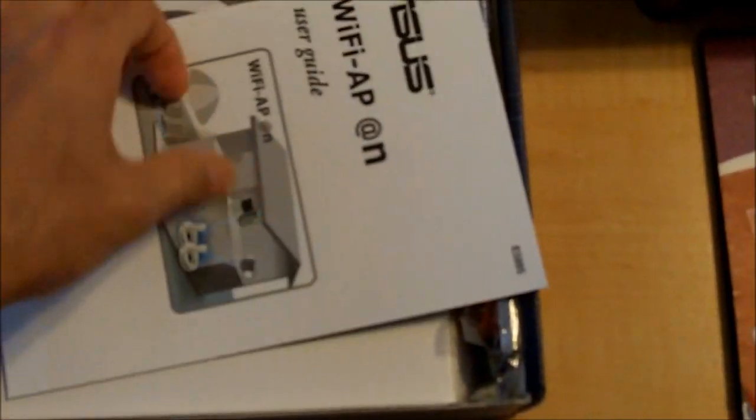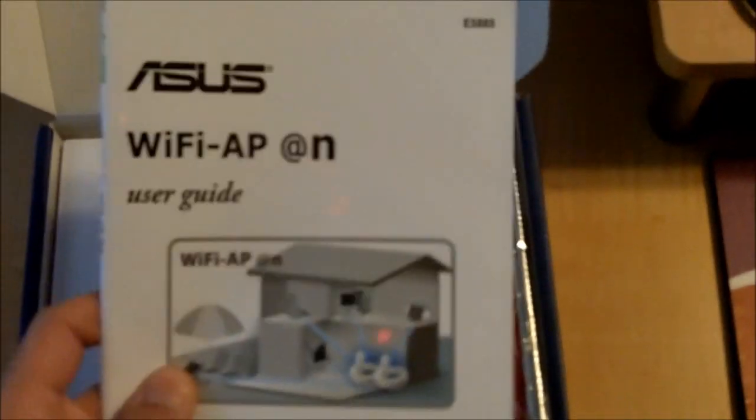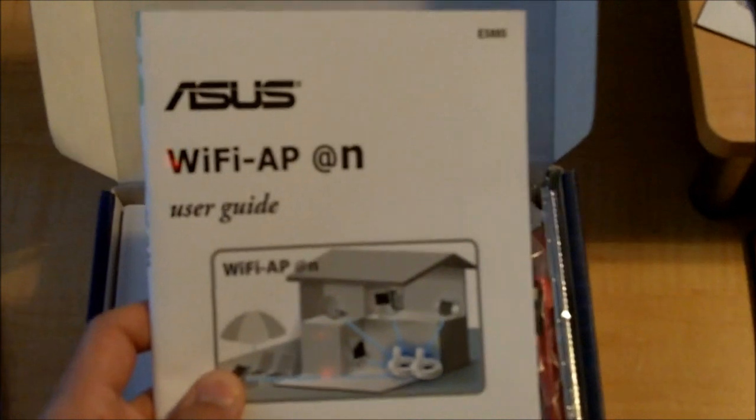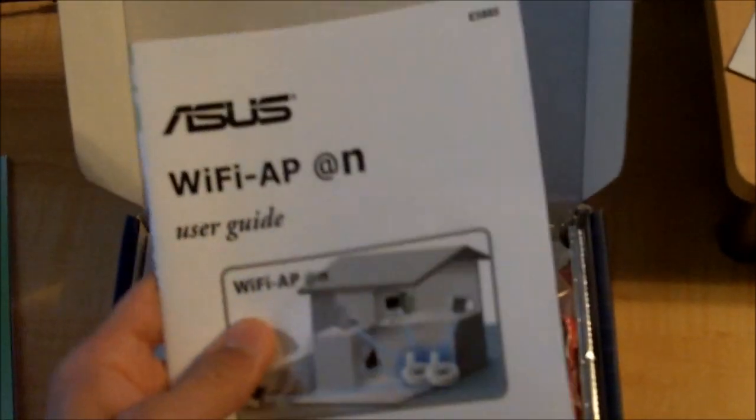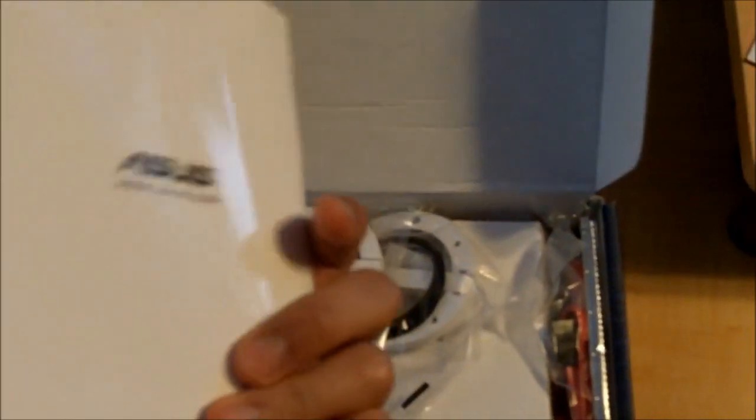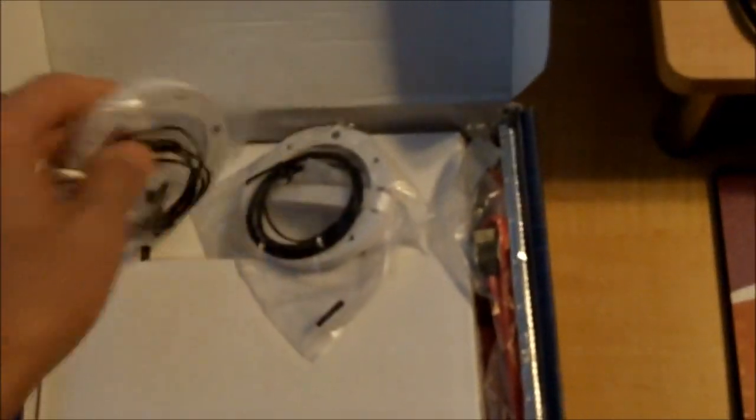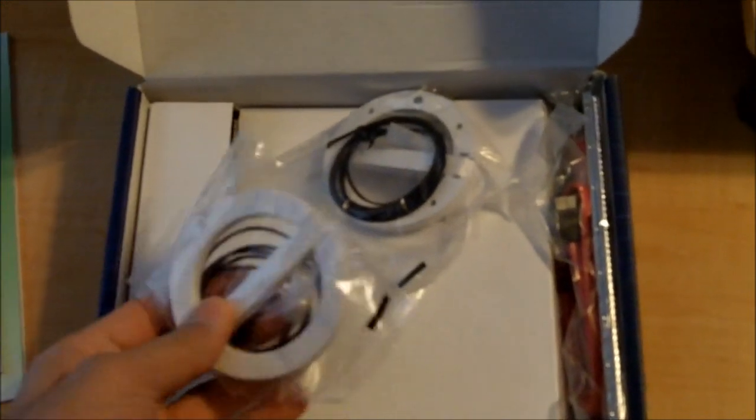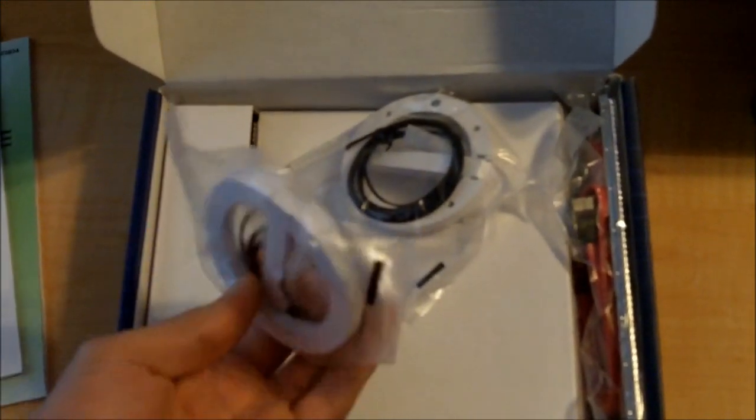It even tells you how to set up your Wi-Fi, so that's pretty handy. I've never seen a motherboard manufacturer send one of these before. This, like I said, is wireless N.